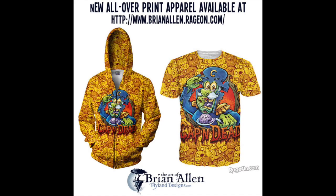And now for my shameless plug, you can buy this all over Captain Dead shirt at Rage On or by visiting my shop at flylanddesigns.com. Thanks for watching.